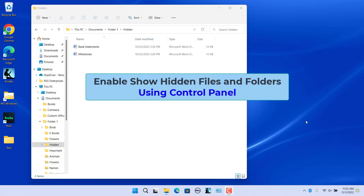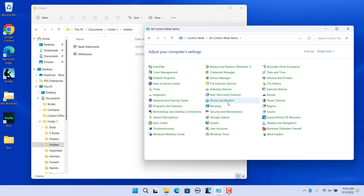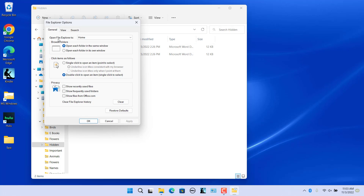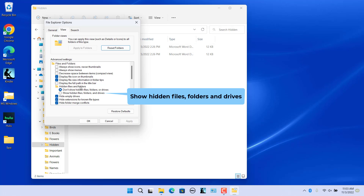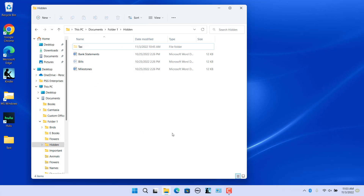Enable 'Show hidden files and folders' using Control Panel. Open Control Panel and change the view to small icons. Click on File Explorer Options to open Folder Options. Click on the View tab, select the 'Show hidden files, folders, and drives' option, click Apply, and then click OK. Hidden files and folders are now visible.